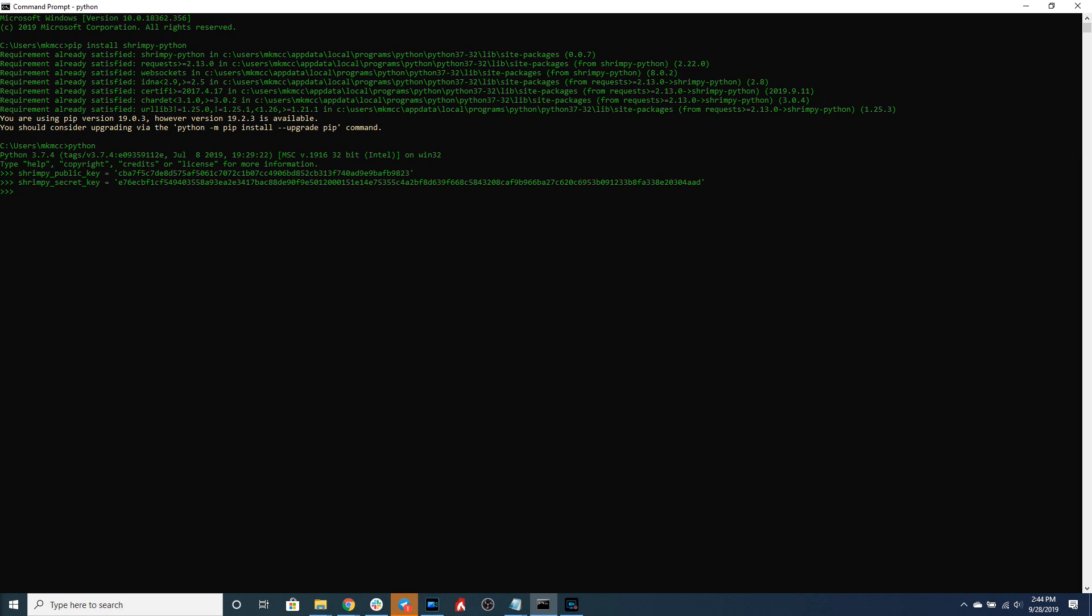In addition to the Shrimpy application API keys we did generate those exchange API keys so you can also enter those at this time. As you can see I've also named a variable exchange name which I have assigned Bittrex.